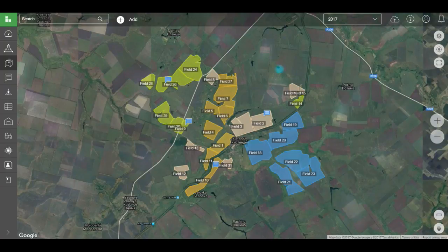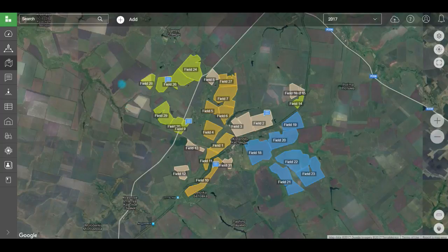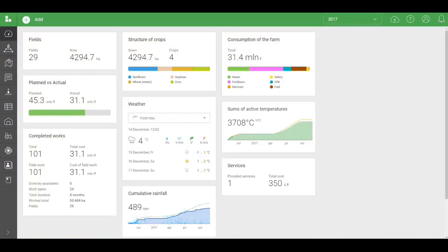Simply add your fields, indicate their borders, or upload a KML file. That was the service's agricultural side. Now I'd like to talk about the economic side, which is useful for farm owners, directors, and administrators.